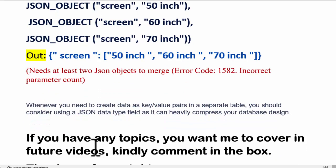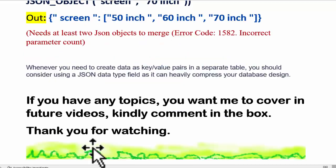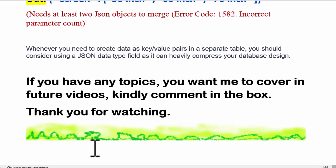Whenever you need to create data as key-value pairs in a separate table, you should consider using a JSON data type field, as it can heavily compress your database design. If you have any topics you want me to cover in future videos, kindly comment in the box. Thank you for watching. Bye bye.